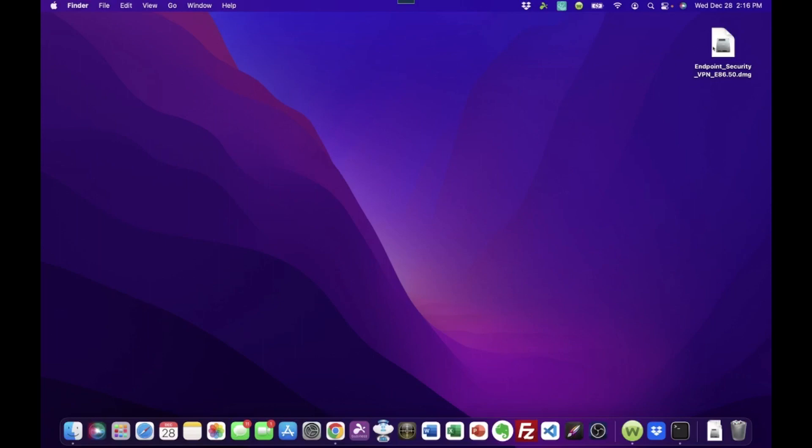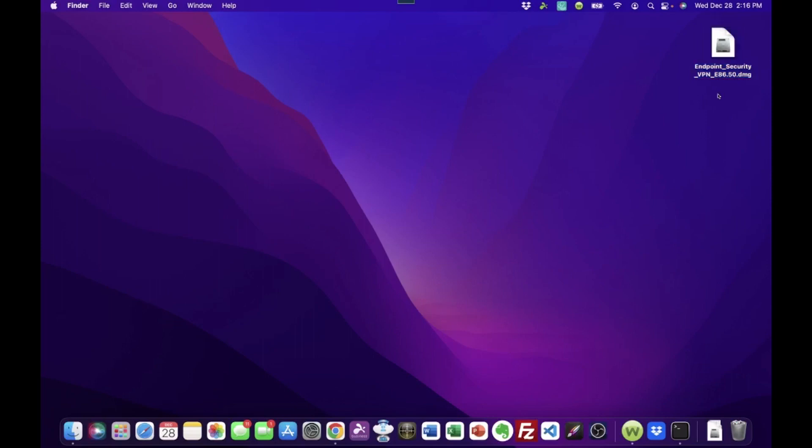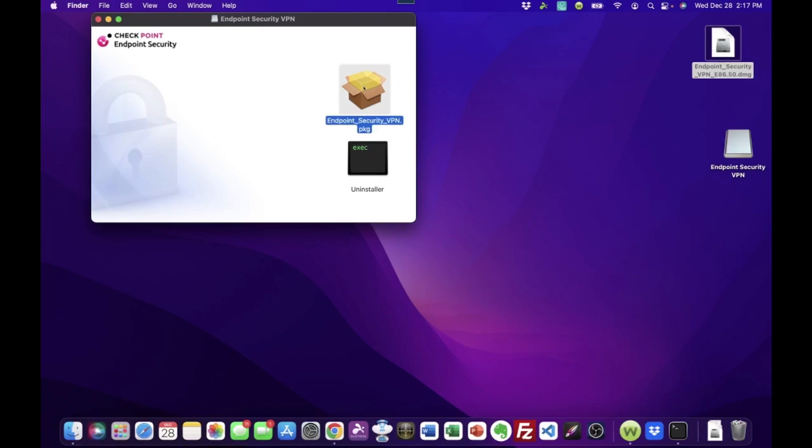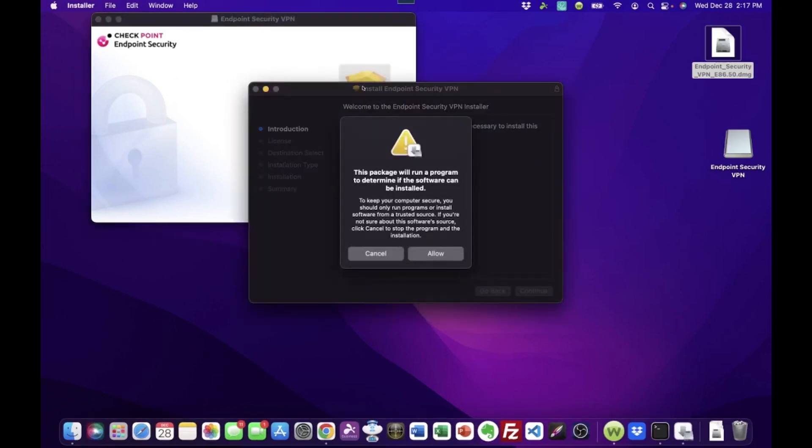So the first thing that you're going to need is the software. And you can get this from your IT person. It's kind of difficult to find this file, I have found, just by searching on your own at the Checkpoint site. So lean on your IT person. They've got some resources that make that a little easier to find. The version that we've got here at the time of this video is Endpoint Security VPN version E86.50. Your version may differ from that if you're doing this later at a different time. So to launch it, we're going to double-click this. And that opens this little window here. And we're going to take this Endpoint Security VPN package file. And we're going to double-click that.